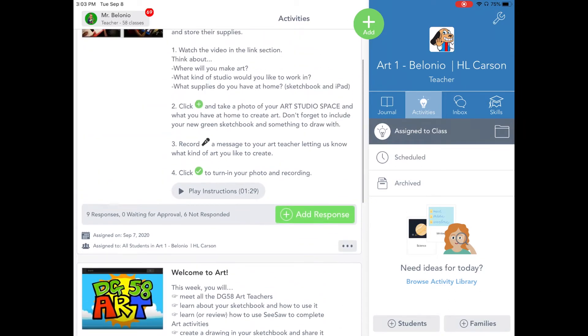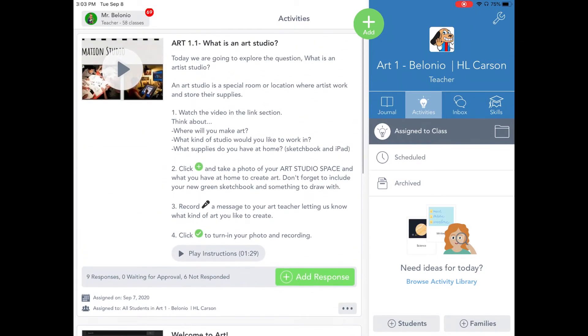You should also see the activities, inbox, skills, and blog tabs. Tap on activities and you will find your list of activities required for the week.